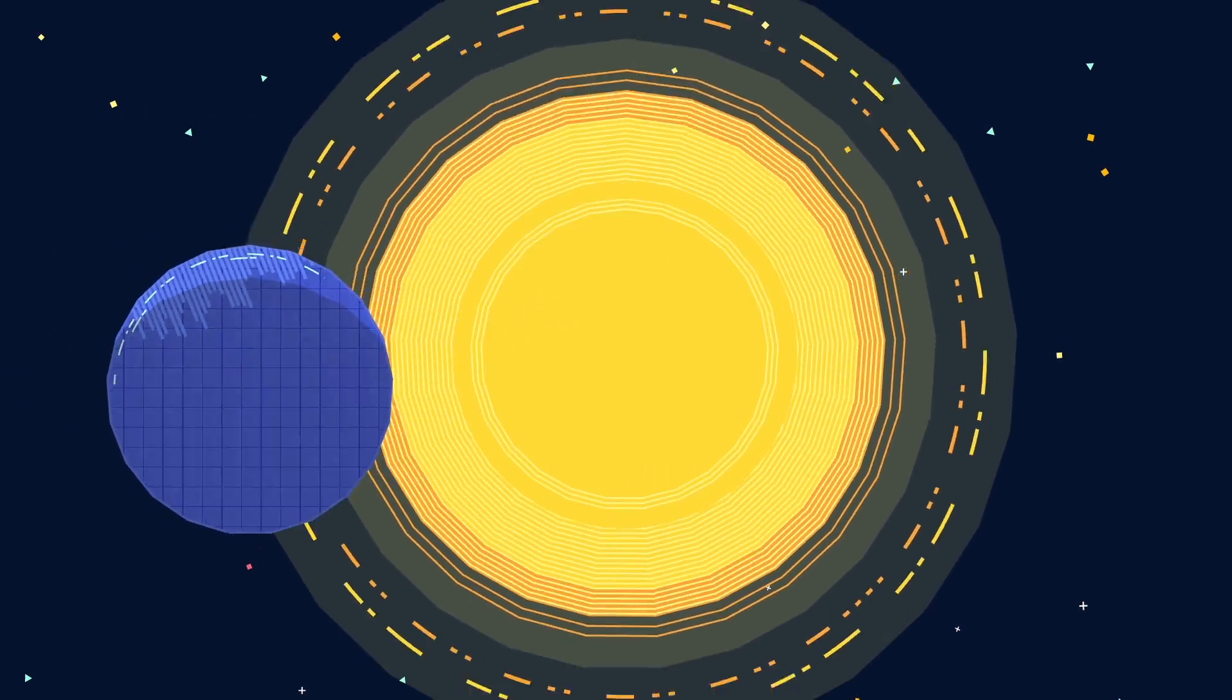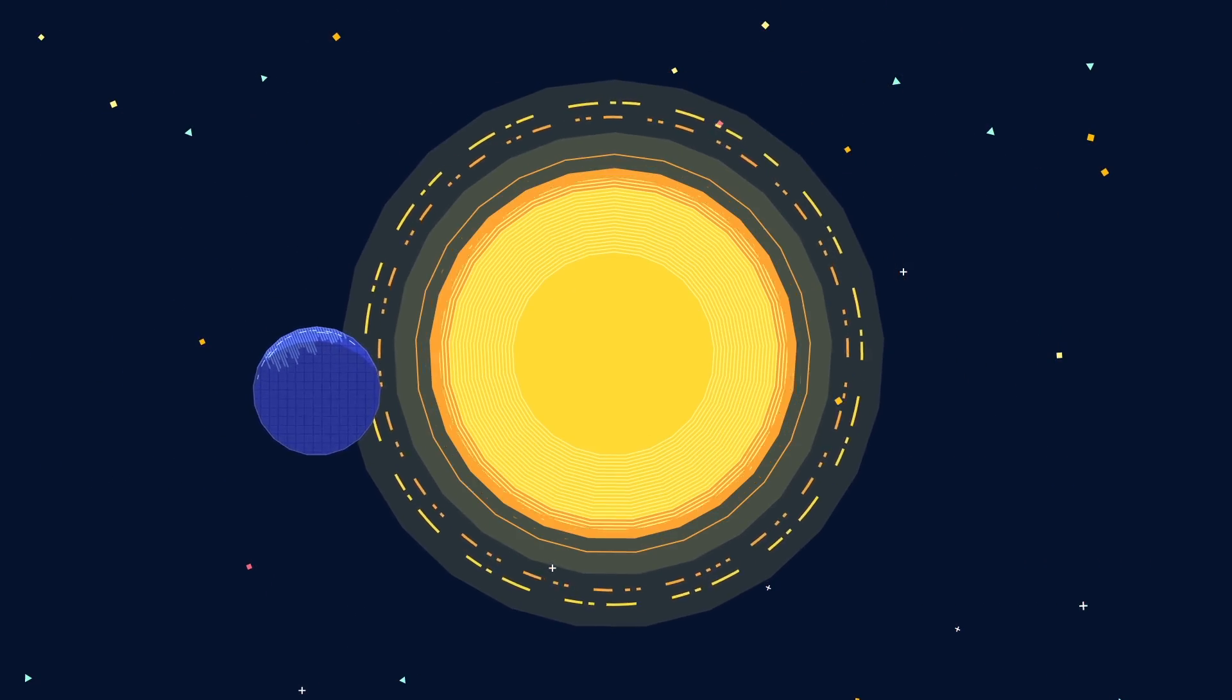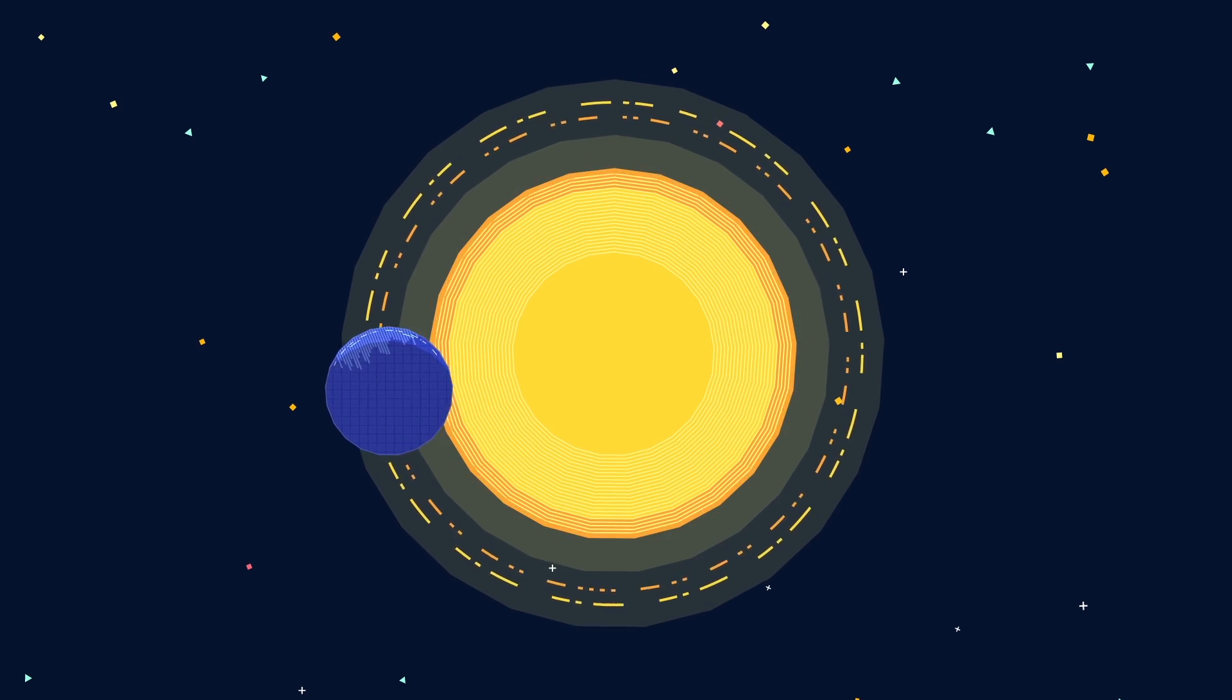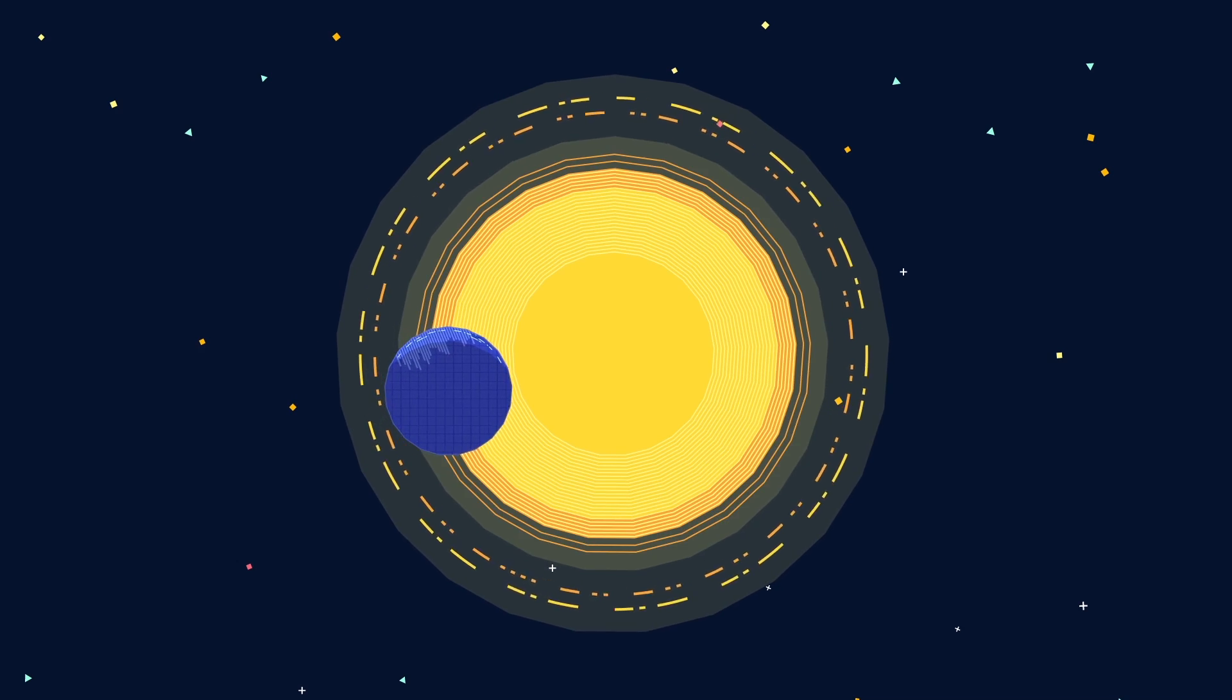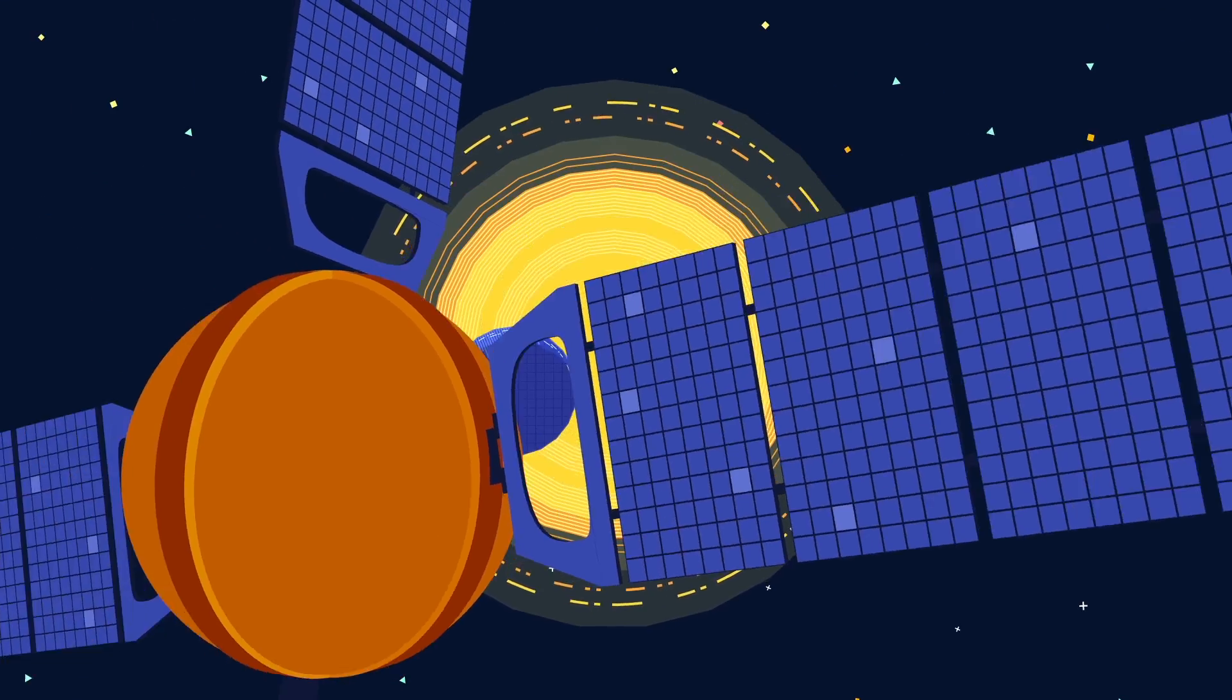Astronomers think some of these planets could be very similar to Earth, and may meet the requirements for life to thrive. But habitable is not the same as inhabited.